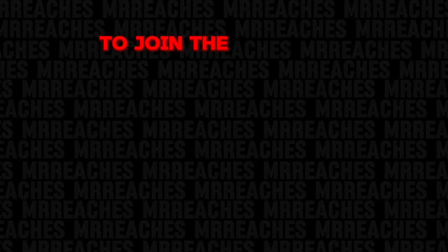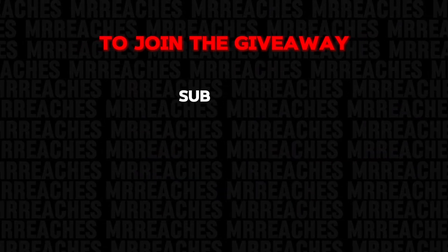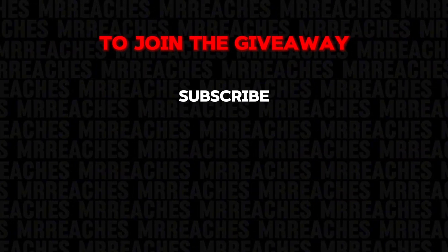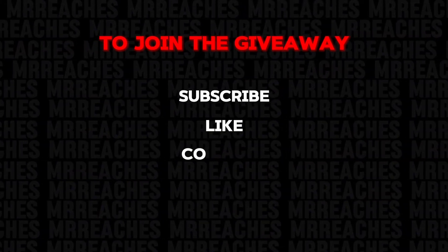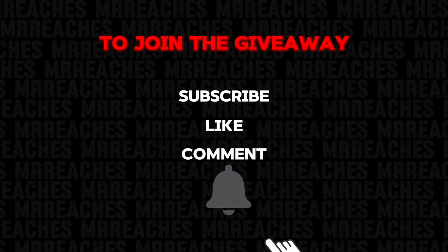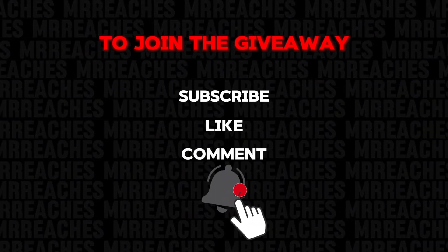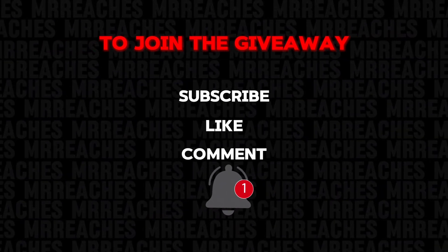To join the giveaway: subscribe to my channel, give it a like and a comment, and don't forget to hit the bell so you don't miss any videos.